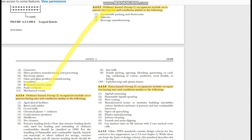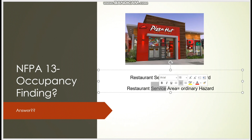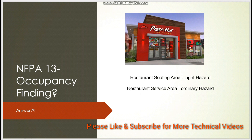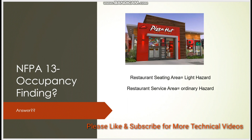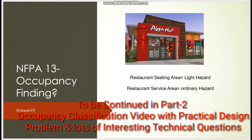Because of the service and cooking area, Pizza Hut goes under Ordinary Hazard Group 1 — not light hazard. You cannot decide based on only one part of the building. Suppose a high-rise building has Ordinary Hazard on the ground floor and Light Hazard on the 10th floor. You must perform hydraulic calculations for both areas, determine which demands higher flow and pressure, and then design the pump accordingly.